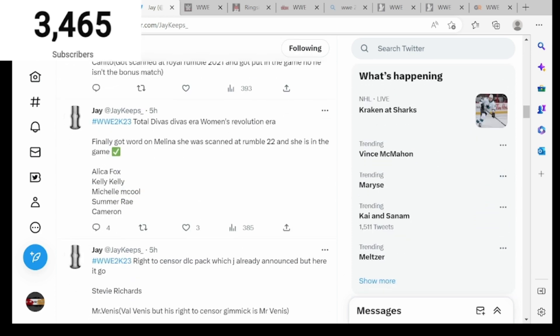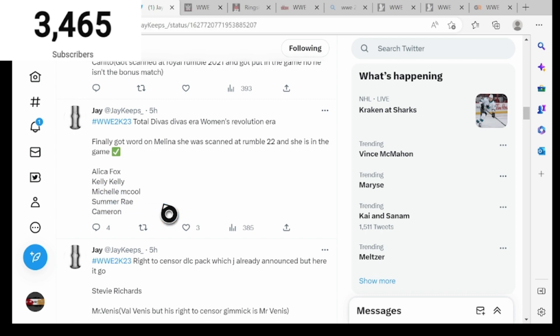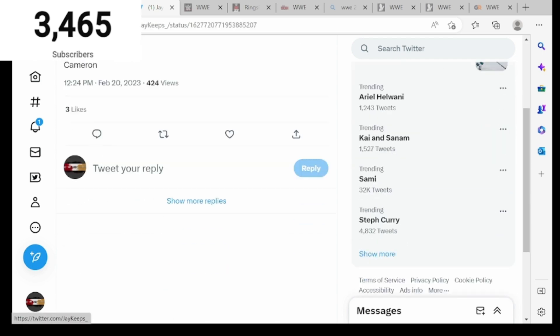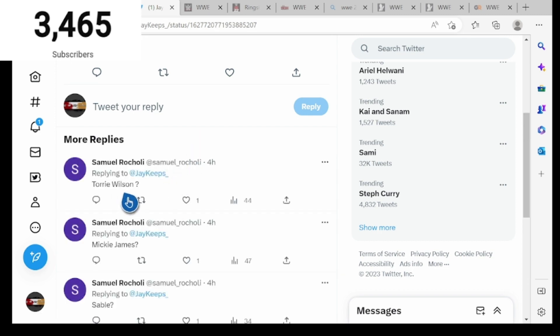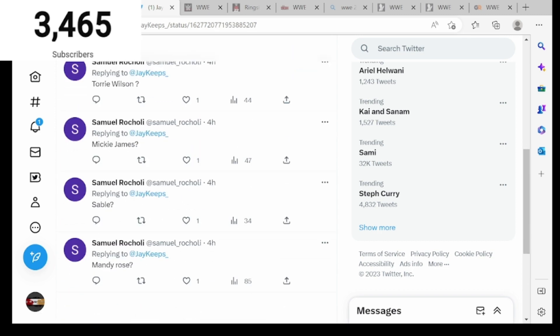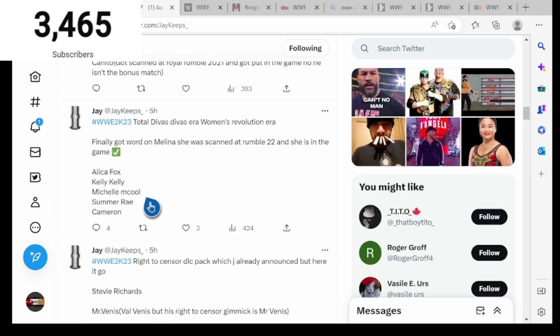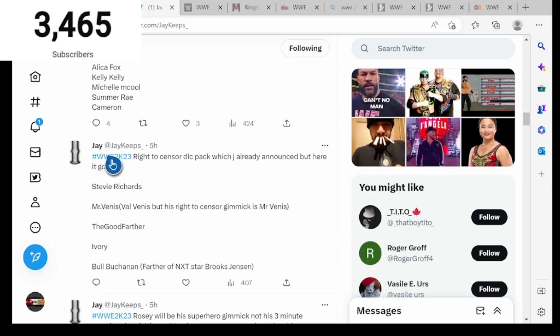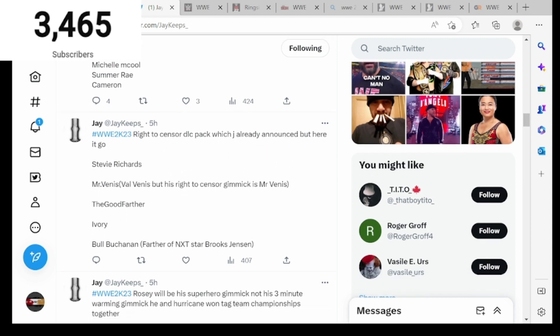Hashtag WWE 2K23, Total Divas Era, Women's Revolution Era. Finally got word on Melina, she was scanned at Rumble 22 and she is in the game. Alicia Fox, Kelly Kelly, Michelle McCool, Summer Rae, and Cameron. Under the tweets it says Tori Wilson, Mickie James, Sable, Molly Holly. Molly Holly is in the game. Hashtag WWE 2K23, Right to Censor DLC pack which JR announced. We got Stevie Richards, Mr. Venus, Val Venis with his Right to Censor gimmick, The Godfather, Ivory, Bull Buchanan.